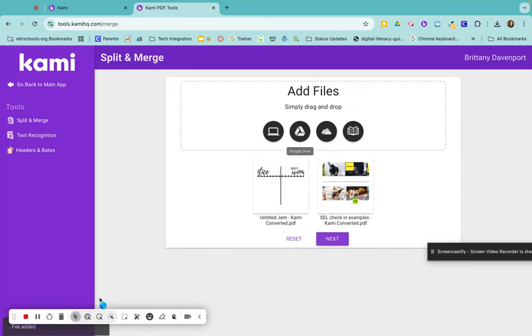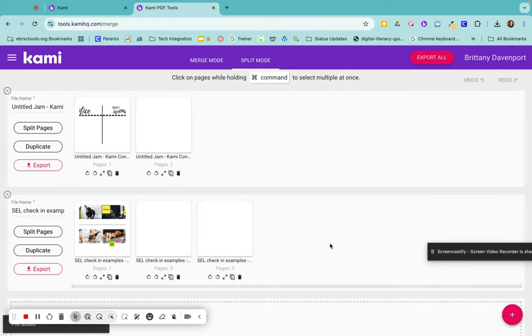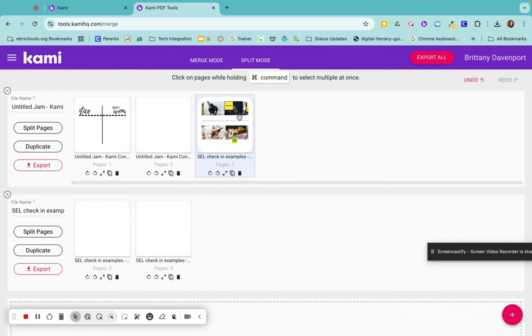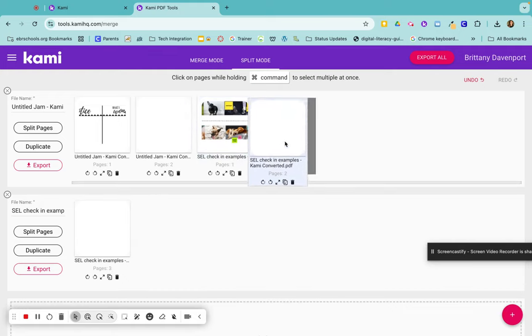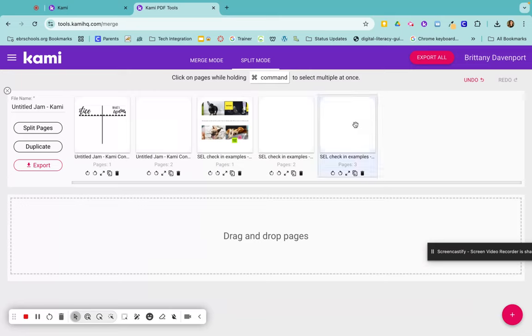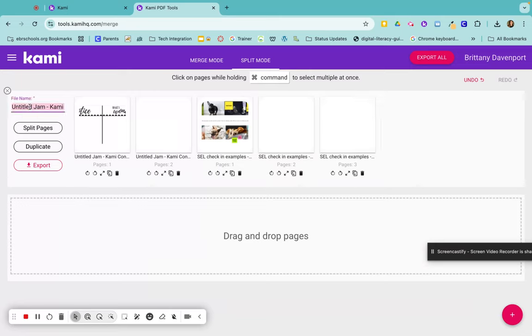Now the two of these files will be merged into one. So I have them here separately and I can just move them in all together. So now it's one document. I can give it a new name.